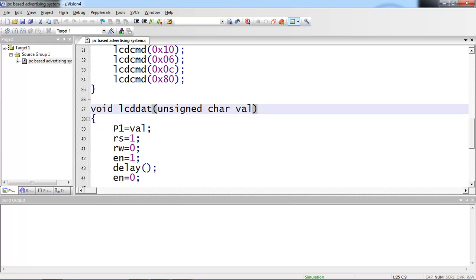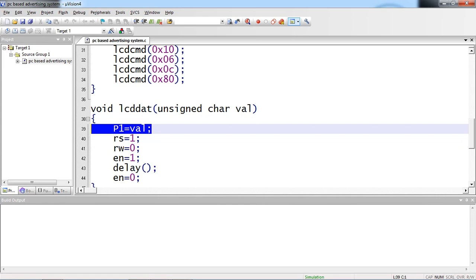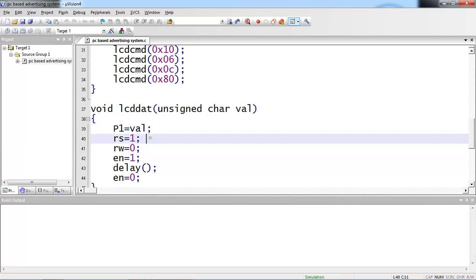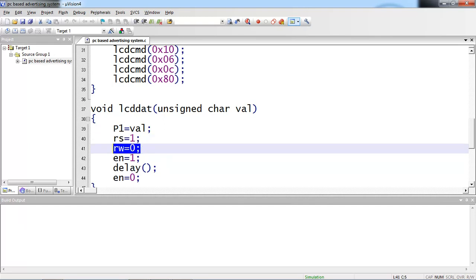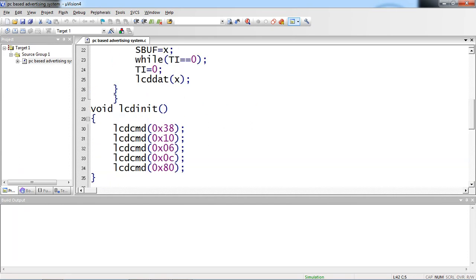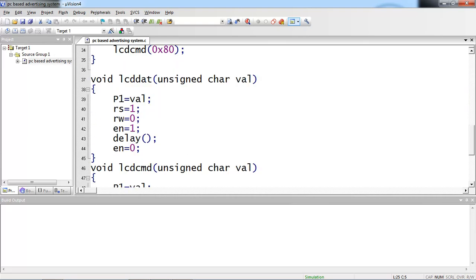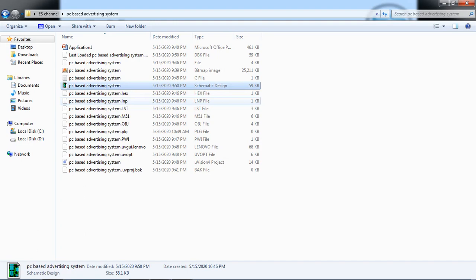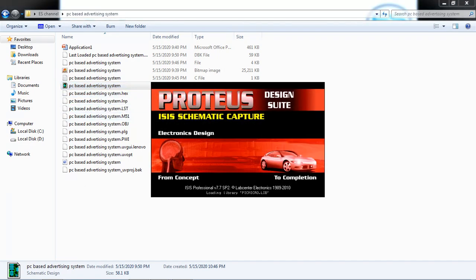The lcd_dat function takes the argument and assigns it to Port 1 using the same data lines. The only difference from lcd_cmd is the control pin logic: RS is set to 1 for data mode, RW remains 0 for write operation, and enable pulses high to low. So whatever character is received from the keyboard is passed through lcd_dat to the LCD screen. I will now show the simulation using the Proteus simulation tool, which helps design applications and cross-check hardware outputs with software.